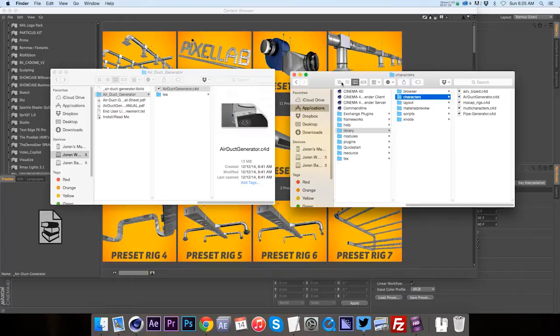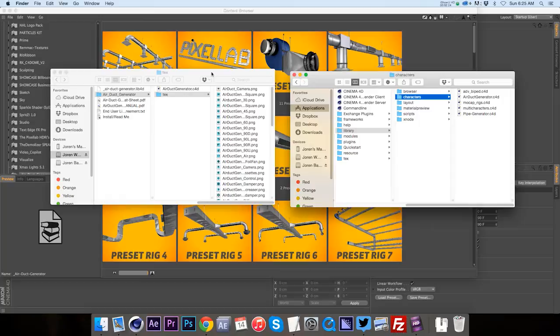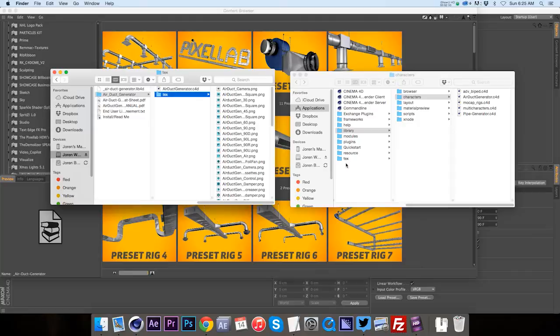Alright, so now we have our character object in there. Now we need to add the associated textures. So you can see we have this text folder. If we backtrack to the main Maxon folder, at the bottom we have this text folder.